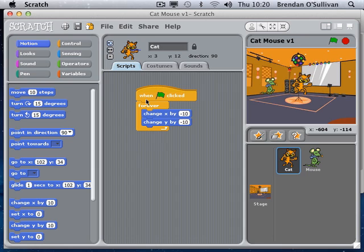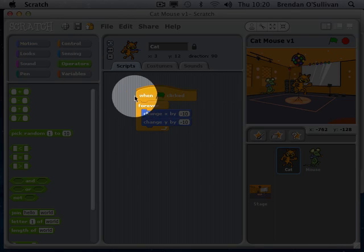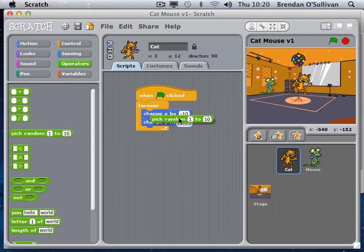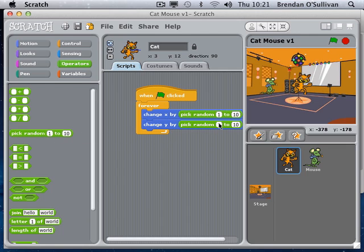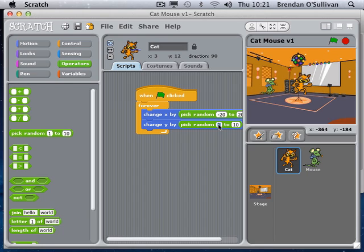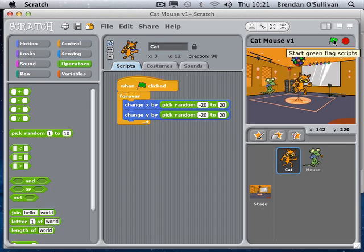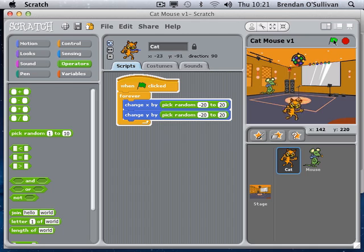The green arrow starts and the red arrow stops all the scripts. At the moment he moves in just one direction, so I want him to move randomly. Under the operators area, each time he goes into the loop, rather than moving constantly in the same direction, I want him to pick a random motion. I'll pick random numbers — if I leave that at 1 to 10, he'll only move up and to the right. So I need to put in some minus there. I'll pick random numbers between minus 20 and plus 20. So at any given moment he's going to jump in a random direction — he could jump 1, 5, or 10. So I'll go from minus 20 to plus 20.